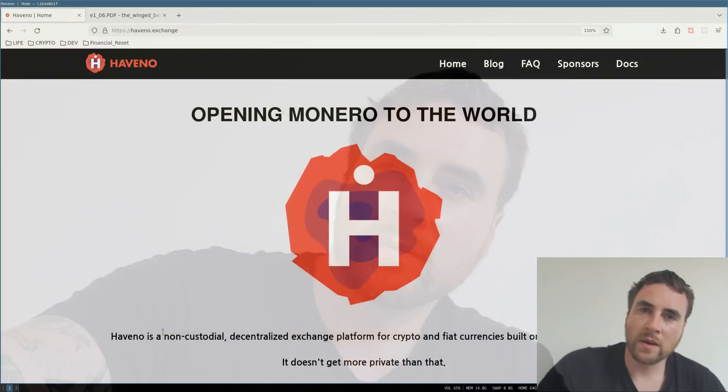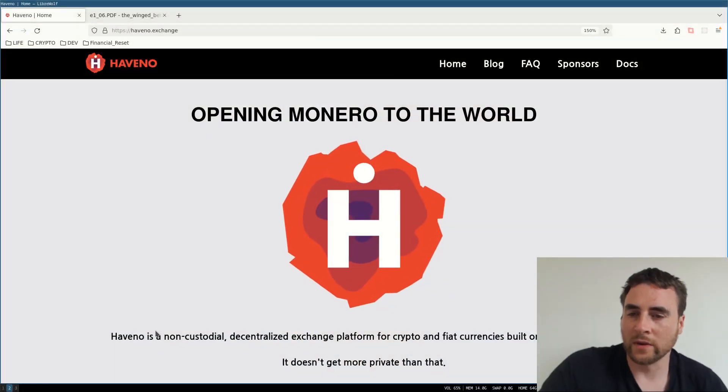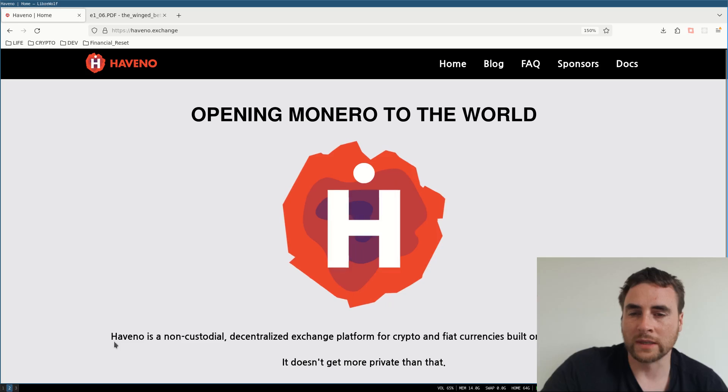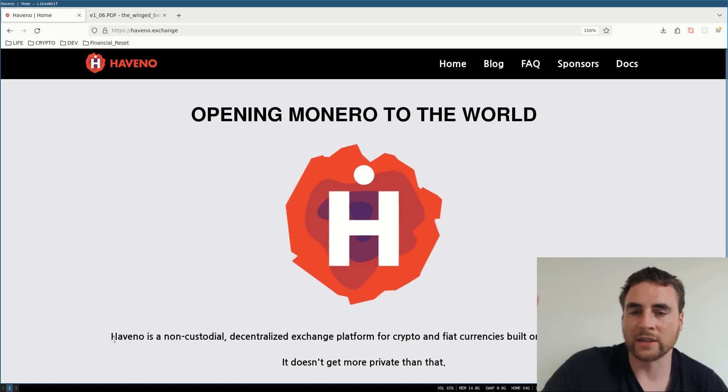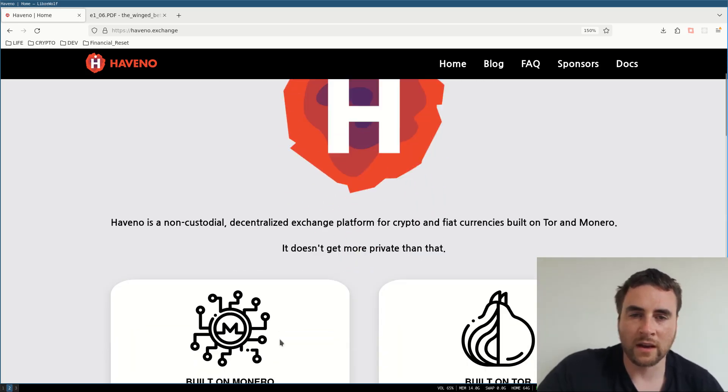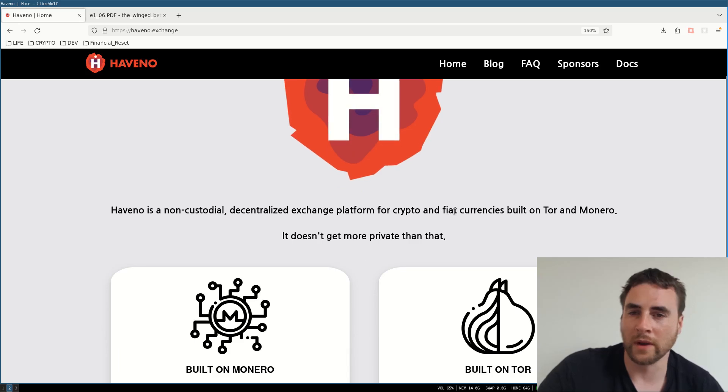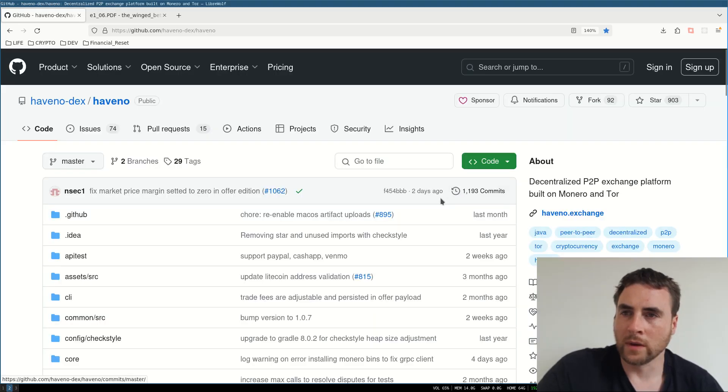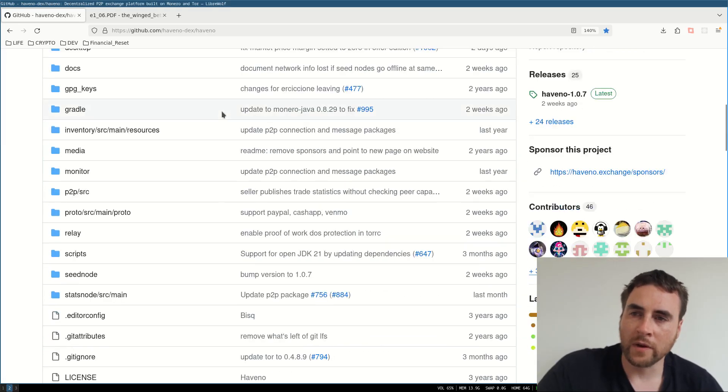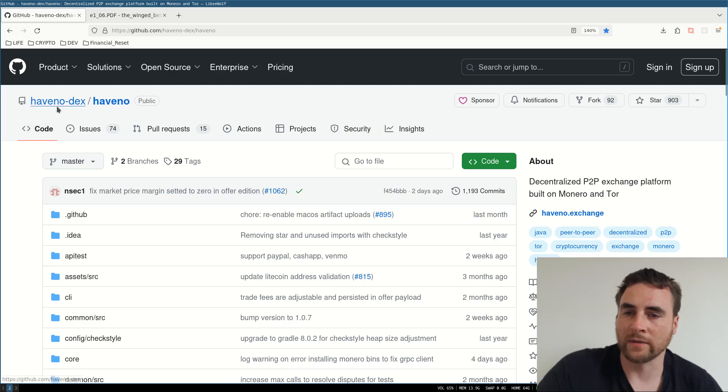I'm going to download the project and build it and have a go at making some trades on the testnet. So here is their website. Havno is a non-custodial decentralized exchange platform for crypto and fiat currencies built on Tor and Monero. So here is their GitHub. Havno-dex forward slash Havno.